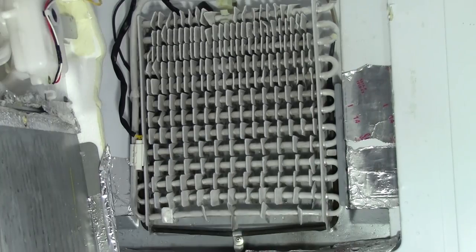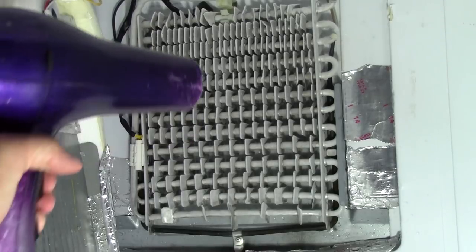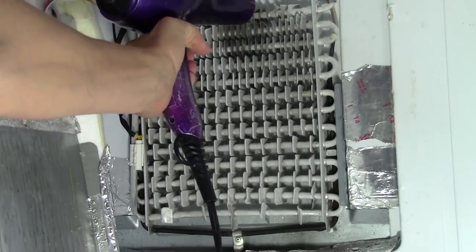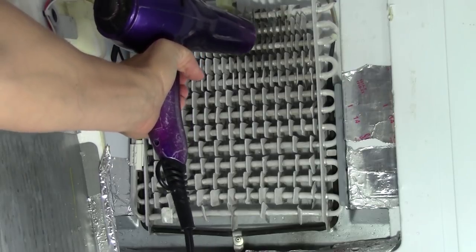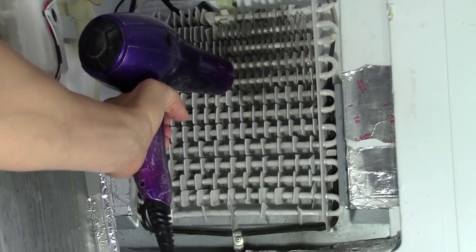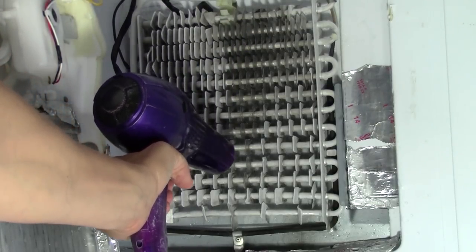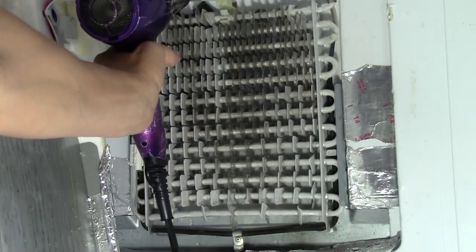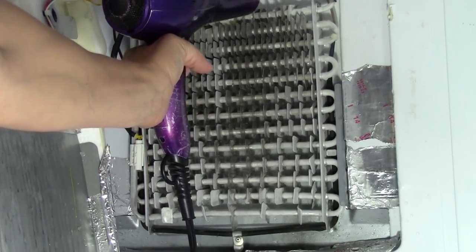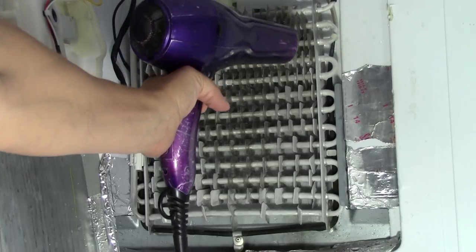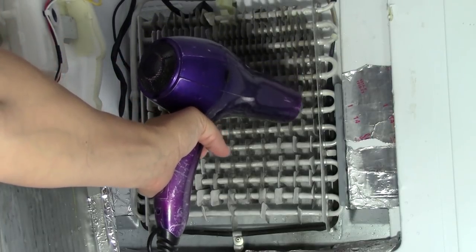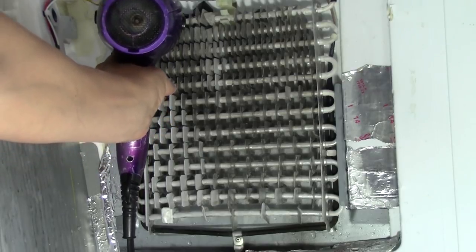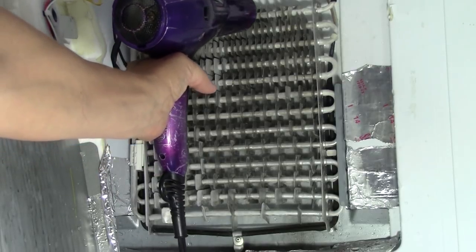All right, so enough of all that. Now let me show you what I did to not so much fix it, but to slow down the freezing process. That way, even though it's not solved, you don't have to do this every month or so. You might be able to get seven, eight, nine months, maybe even a year out of it. Here I am at this point just defrosting it again because I'm about ready to fix the problem and put it back together.